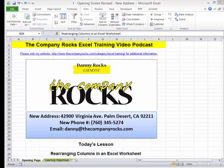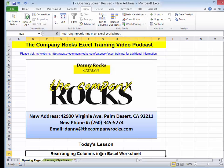Hello and welcome back to Tips and Time Savers. I'm Danny Rocks. In today's lesson, I'm going to show you how you can sort by rearranging the columns in an Excel worksheet.